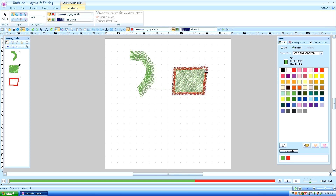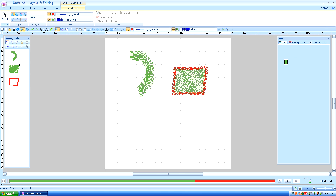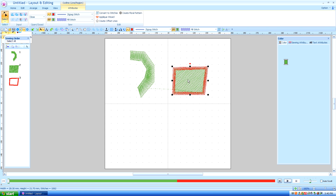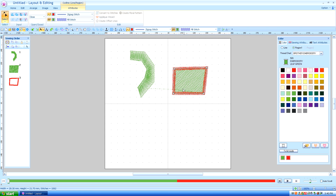That will automatically join where my last point was entered to where the first point was entered. We'll start with this one first. Now you notice when I use the edit select point and I choose this, it's going to have four edit points — the four that I laid down.